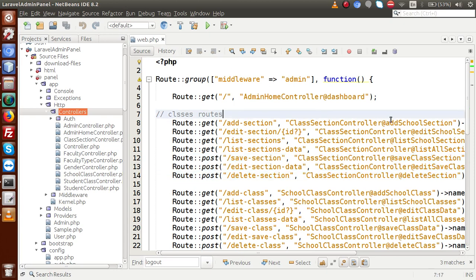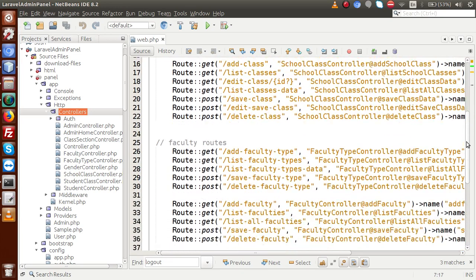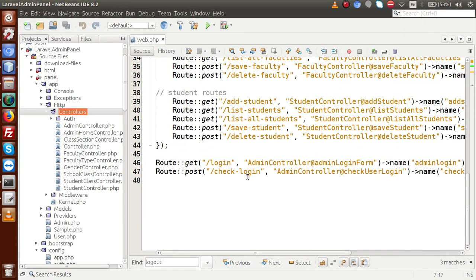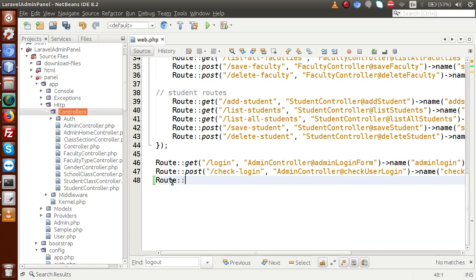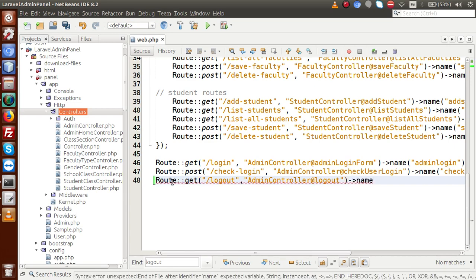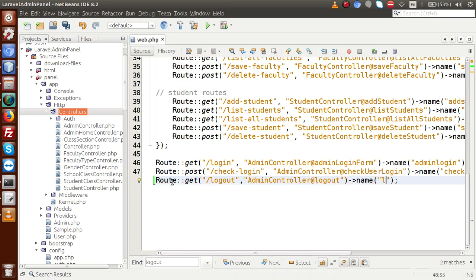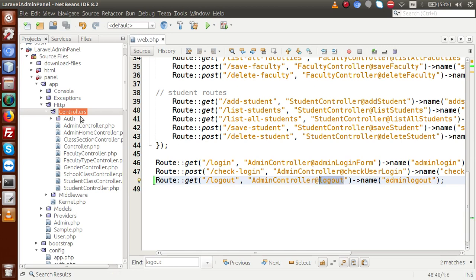Back to the editor, in web.php — the master file for route configuration — we already have two routes: login and check_login. We are going to add a third route for the logout function. This route will be registered outside the middleware scope, using the GET method with URL 'logout', pointing to AdminController with a method called logout, and a named parameter 'admin.logout'.